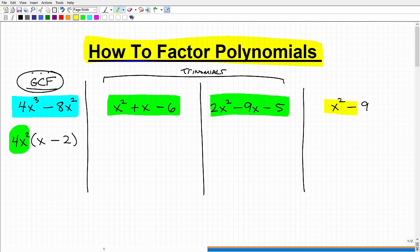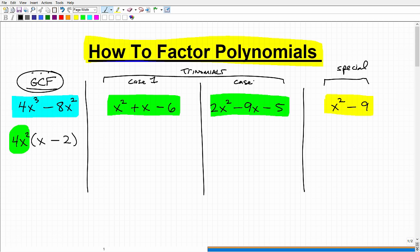The last problem you might encounter is a special factoring scenario. These four scenarios will cover the majority of your factoring situations. Here's the mental organization: always start with the GCF. If you're dealing with a trinomial, what type is it? I like to call a leading coefficient of 1 a Case 1, and anything else a Case 2. If you don't have a Case 1 or Case 2, then check whether any special factoring rules apply to the polynomial.